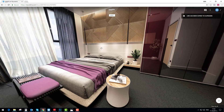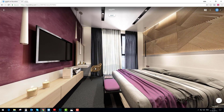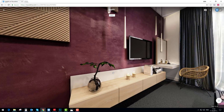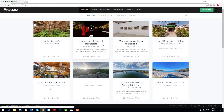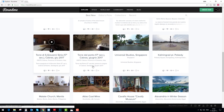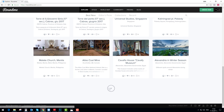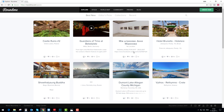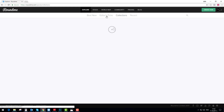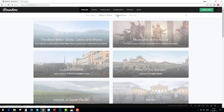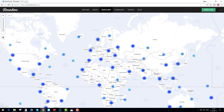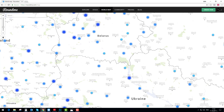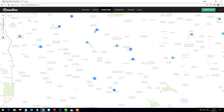That's Roundme — pretty easy, extremely quick, and useful for presenting your projects. If you browse through the website you can discover nice shots from different parts of the world. There is an editor's picks section, collections, recent community, and a world map where you can see different places where people captured 360 panoramas.